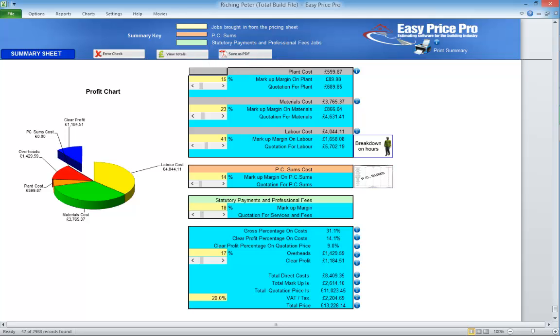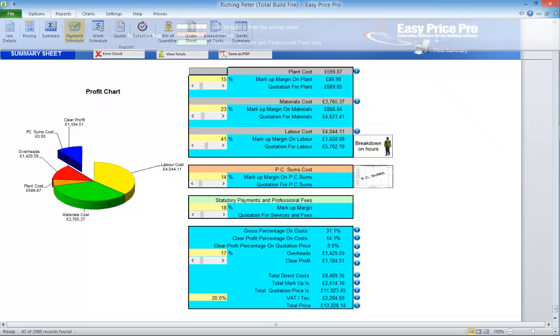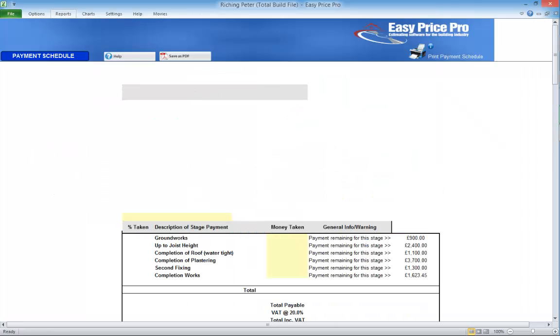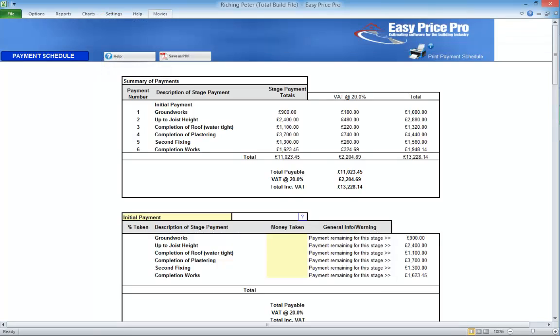The next report to go to is the Payment Schedule. Click Reports. Click Payment Schedule. There is a detailed movie on the payment schedule that explains the ins and outs of how it works and how you can adjust it if you want.